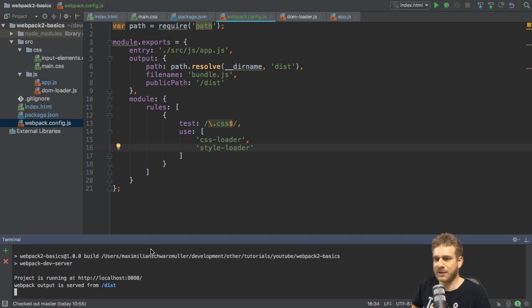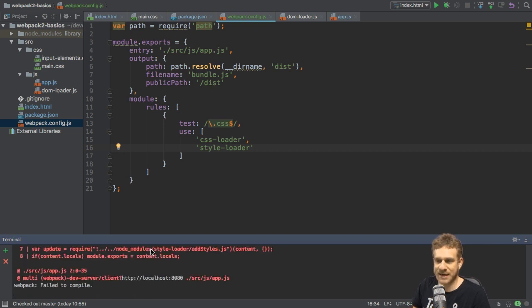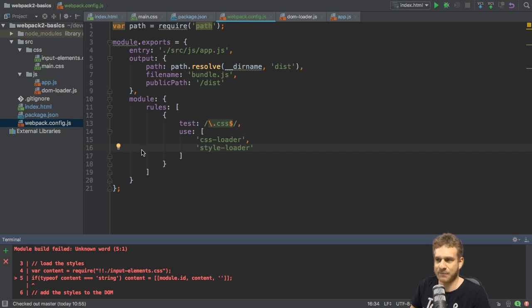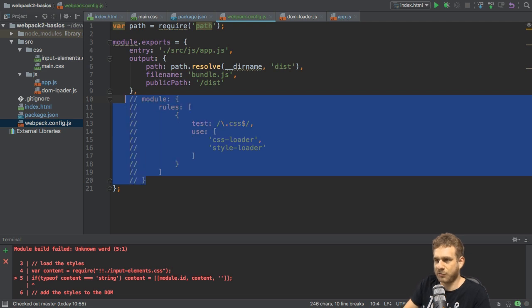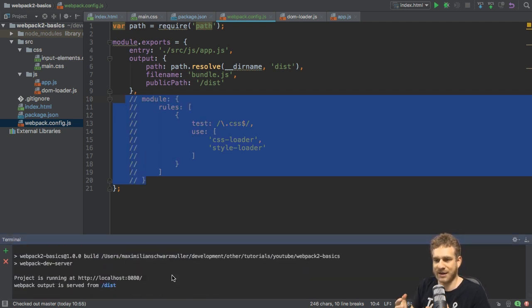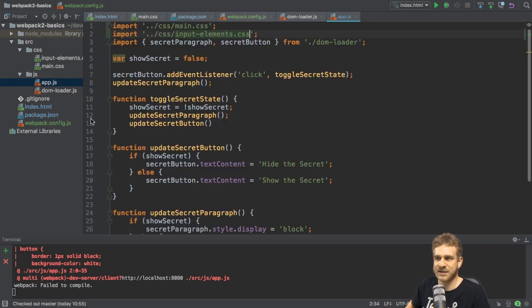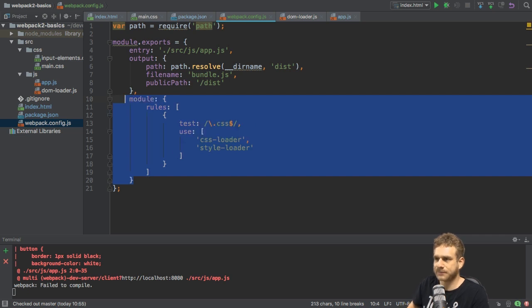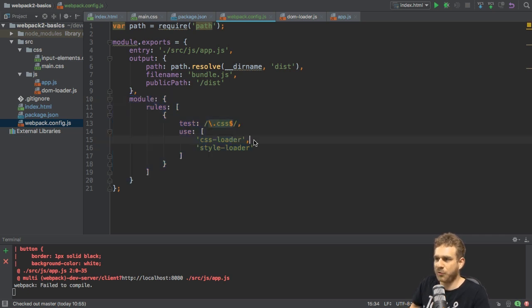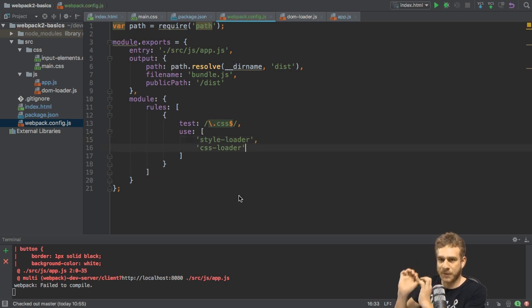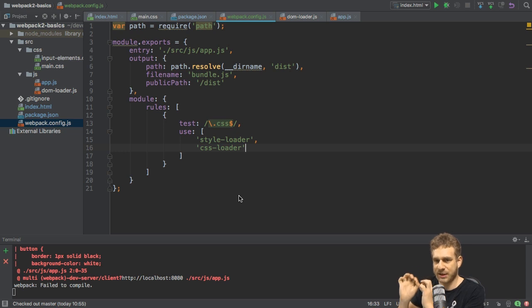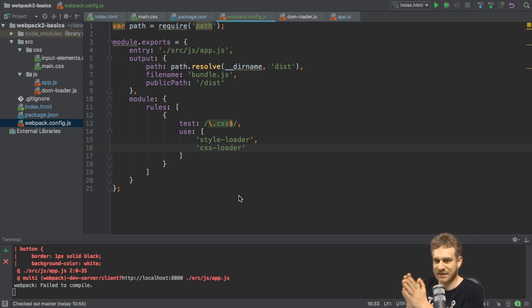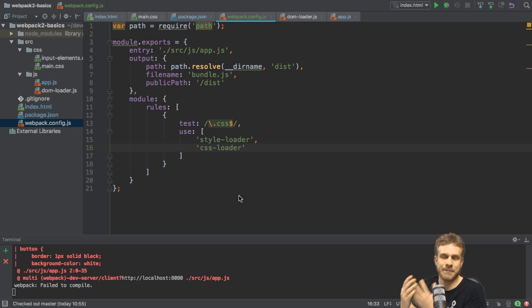If we run build now, you see we get an error. The reason for this is that it's not able to handle these CSS imports. It's the same error you would get if you comment out all that module part and run it right now. It's not able to handle these imports in the app.js file. Instead, what we should do here is we should reverse the order. So first load the style loader, then CSS, because, and that's super important, actually, Webpack will execute your loaders in reverse order. So the last element in this array gets loaded or gets applied, you could say, first.